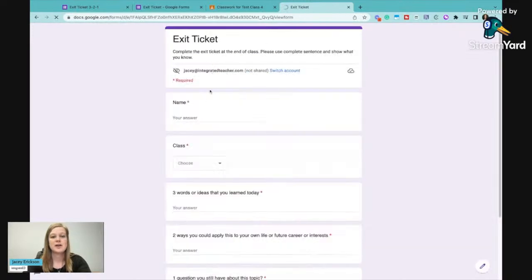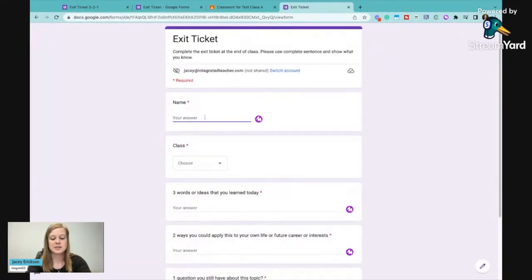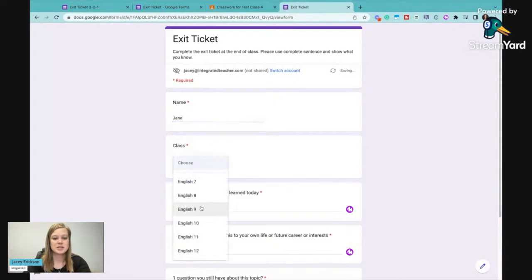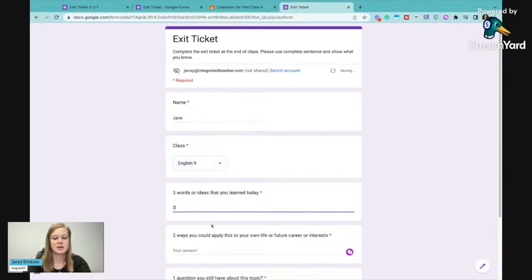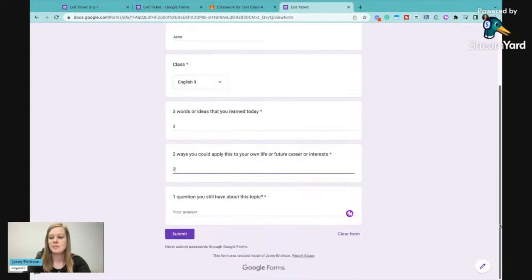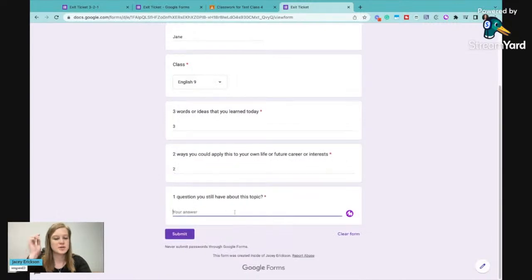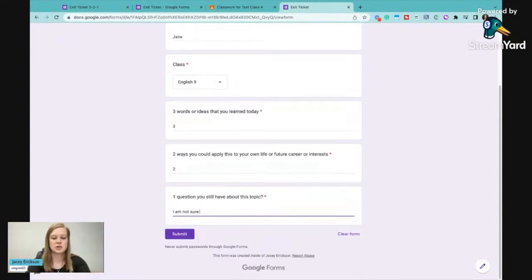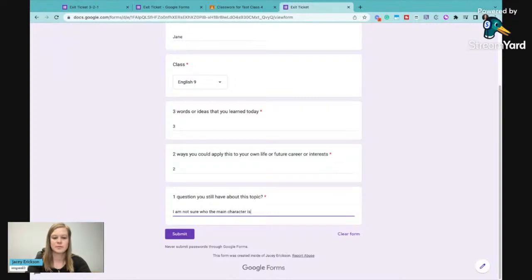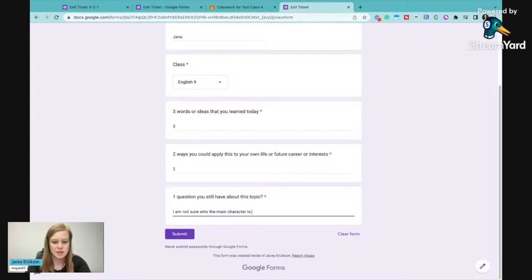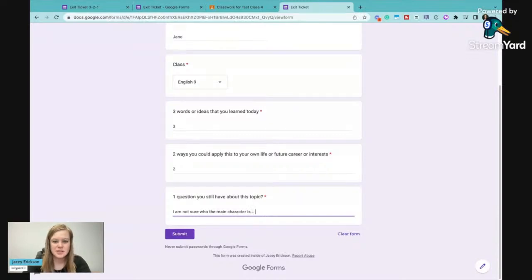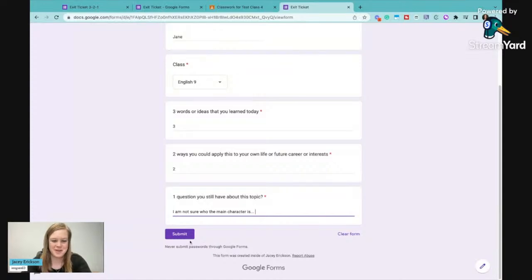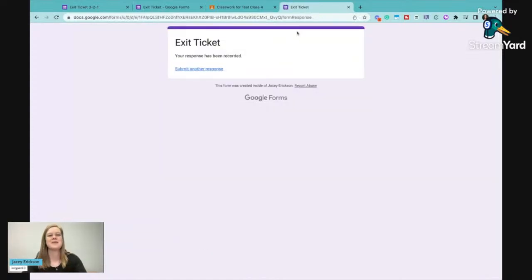Now if I go in and submit another response, maybe this is Jane, and she's also in English 9, and I'll do this really easy. But I'll put some words in here. I'm not sure who the main character is. So we'll just put that. It's not really a question. I'm sure who the main character is. I should write a question if I'm asking for a question, but we'll put that.